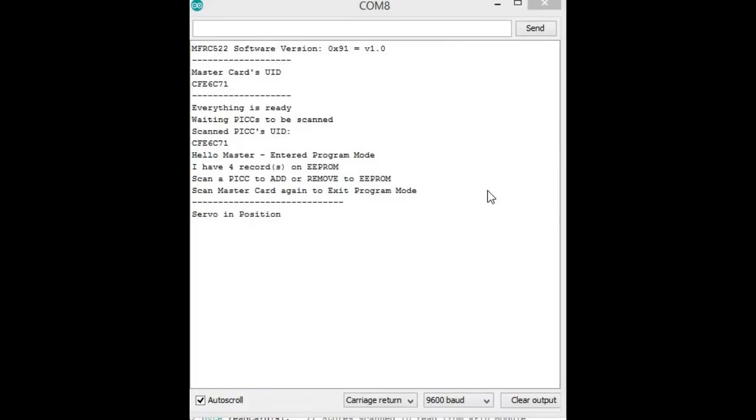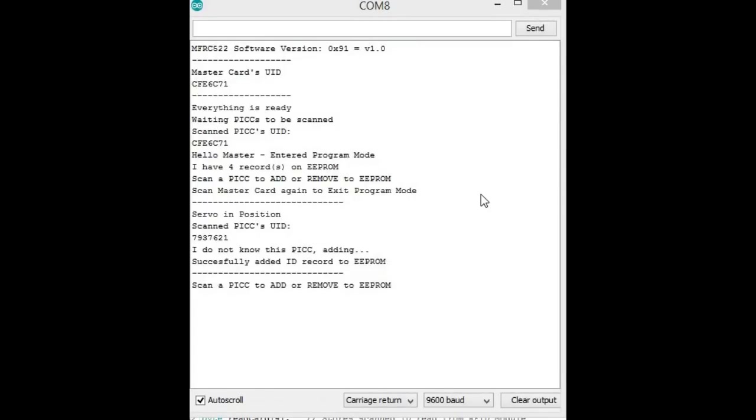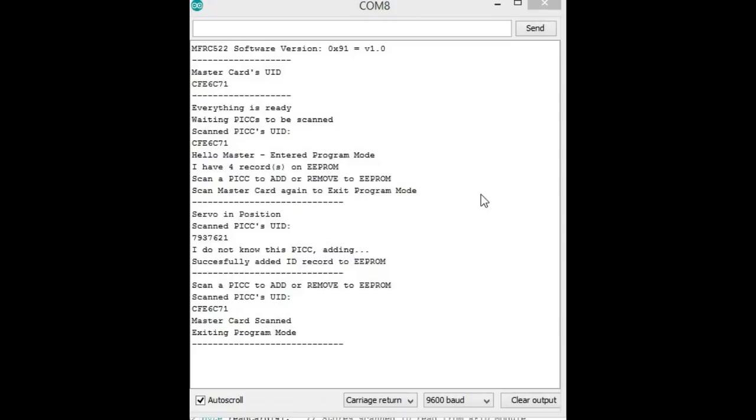After that, what you're going to want to do, now that you're in this program mode, is grab your other RFID chip that you're going to put in whatever object you want. For me, I did a Jack Daniels bottle, and you're going to scan that. And that's going to add that ID into EEPROM, which will remain even if you lose power. And then you're going to scan your master card again to lock the box.